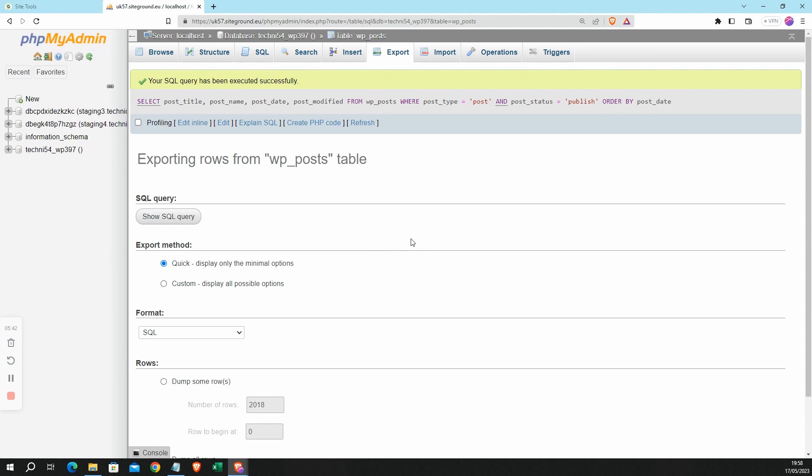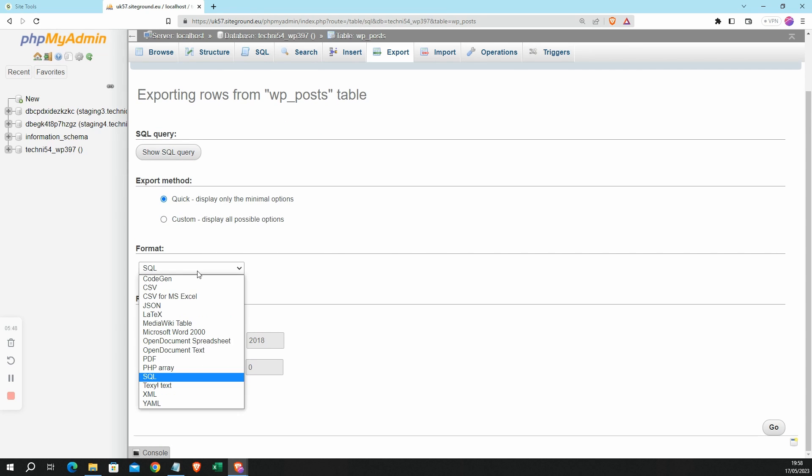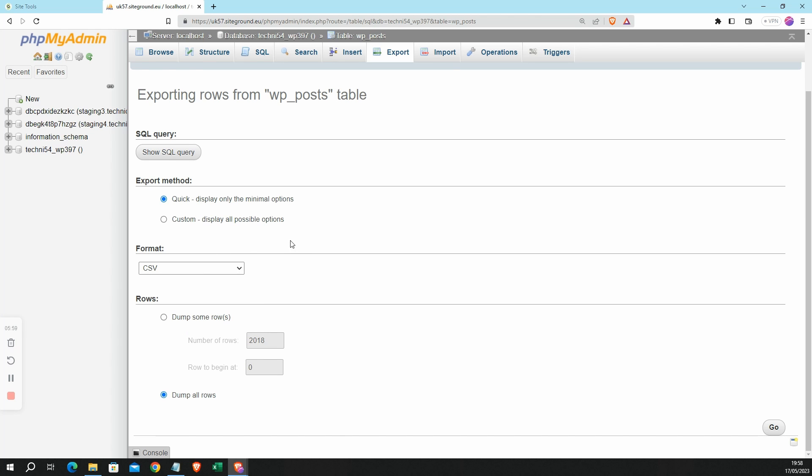And here I have some options for exporting my data. Most importantly, I can choose a format. Now I want my data in CSV format so that I can continue to edit it in Excel or maybe import it into Google Sheets. And I also want to make sure that 'Dump all rows' is selected. That sounds a bit alarming but it basically means export all rows. It won't affect my database or the database table in any way. So when I'm happy with my settings I can click Go over here on the right.